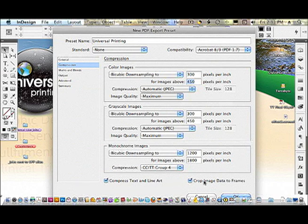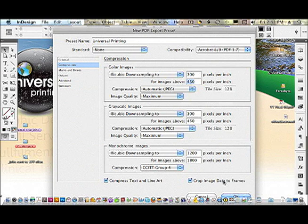And if you crop image data to frames, anything that hangs over the pasteboard or outside of a container gets cropped off and it makes a smaller PDF.